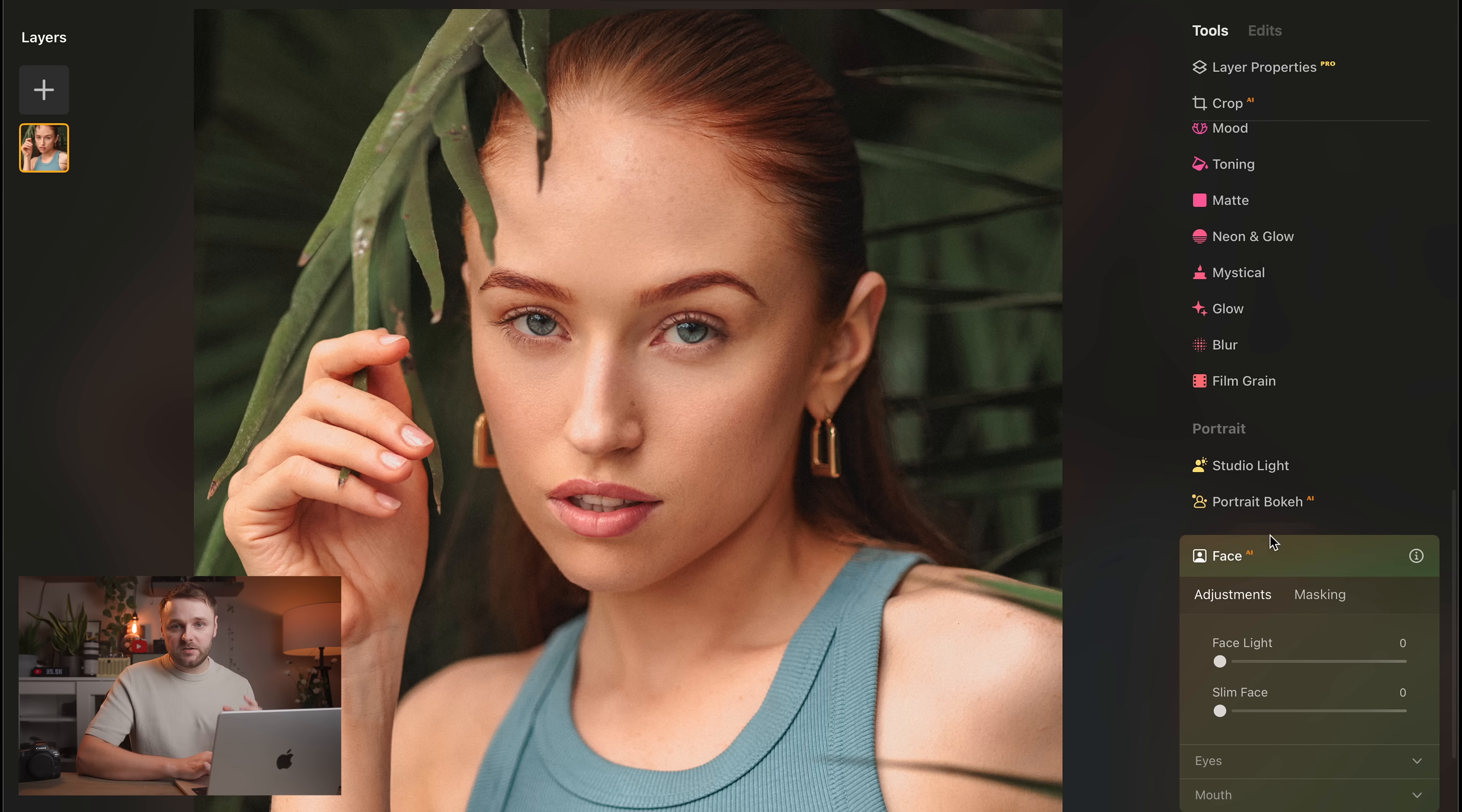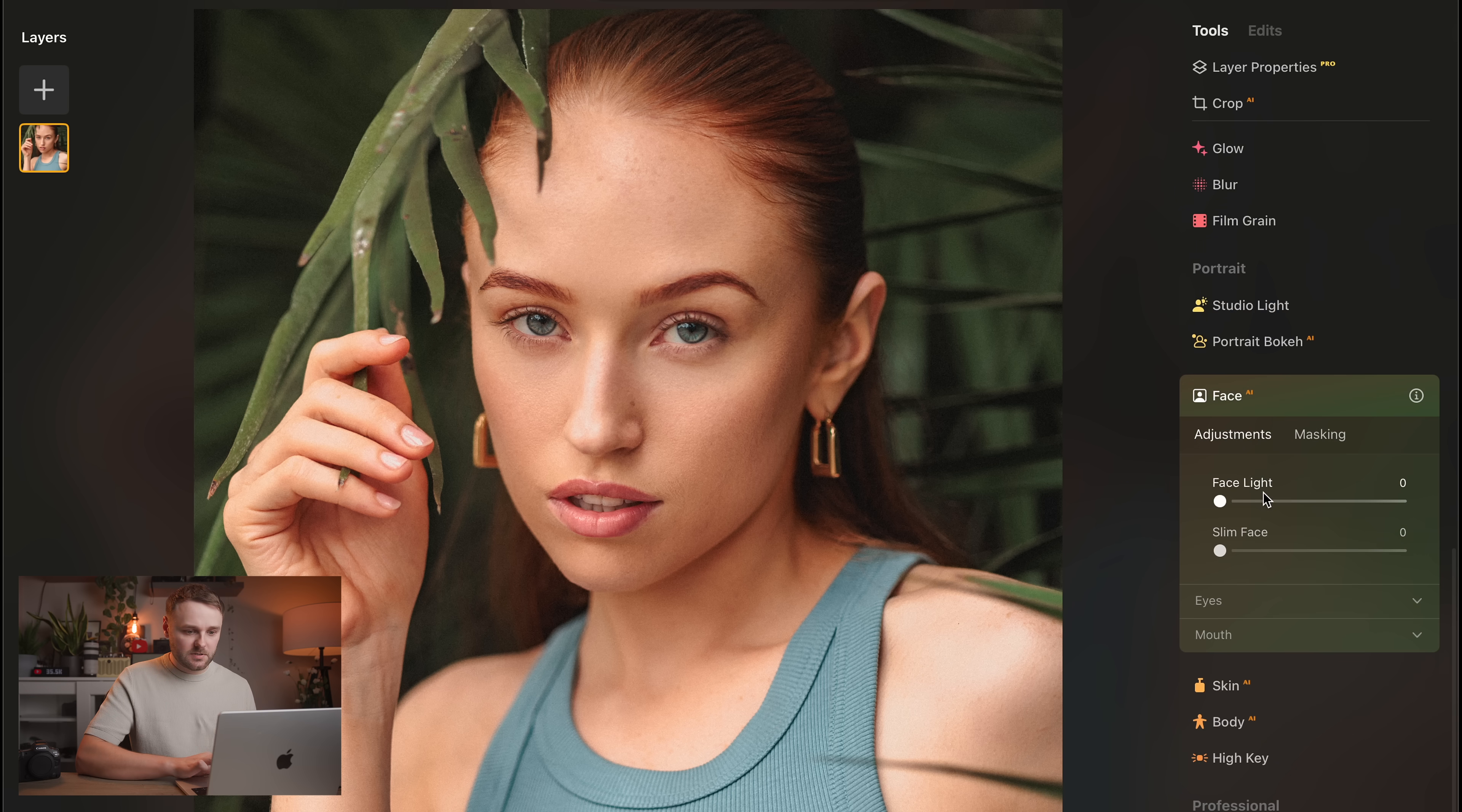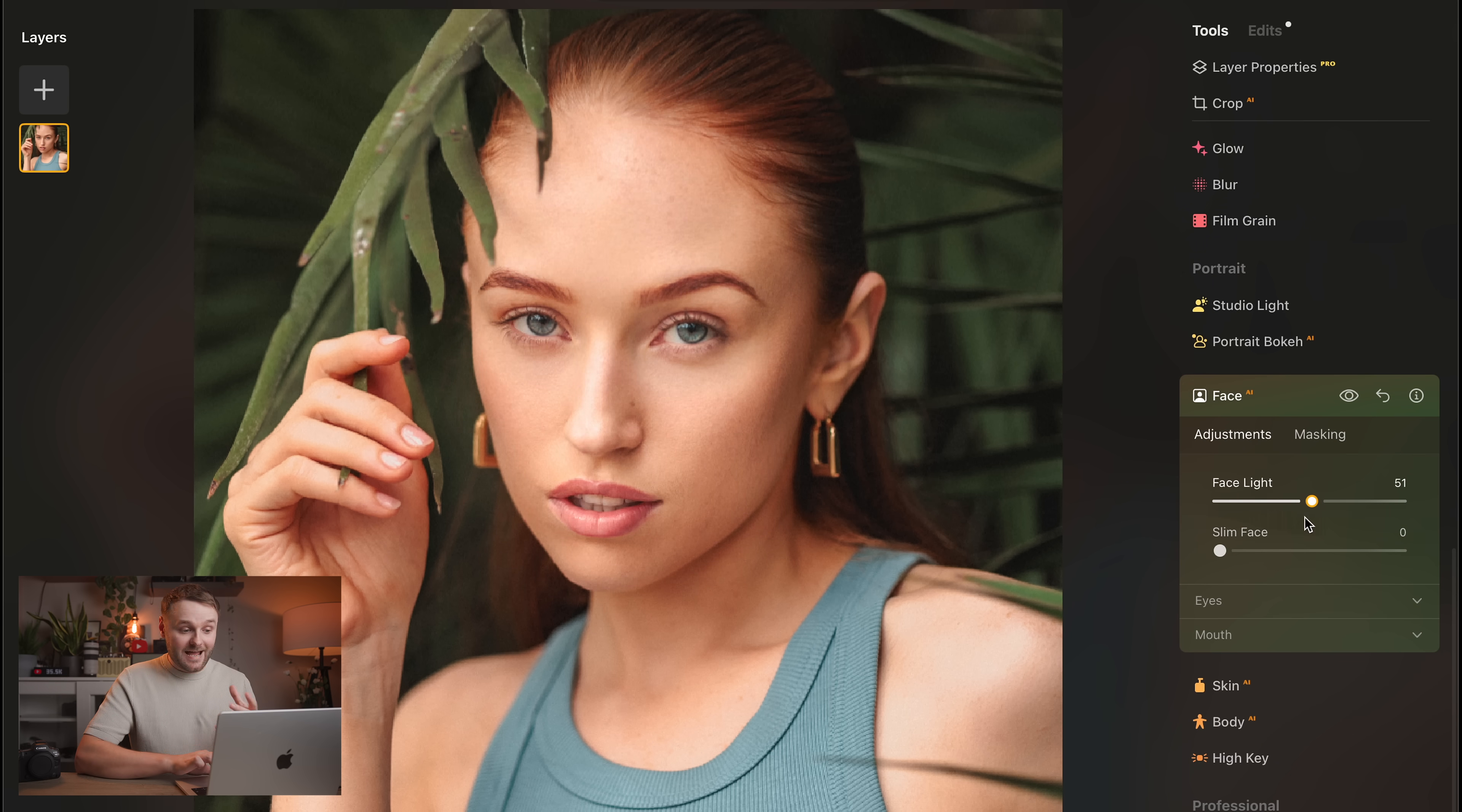But one thing I do use all the time, and I genuinely mean years, I have used the portrait tools in Luminar Neo. And I don't really hear this talked about a lot, but Luminar Neo has some very solid portrait tools. So, let me show a couple of the ones that I've been using for years.